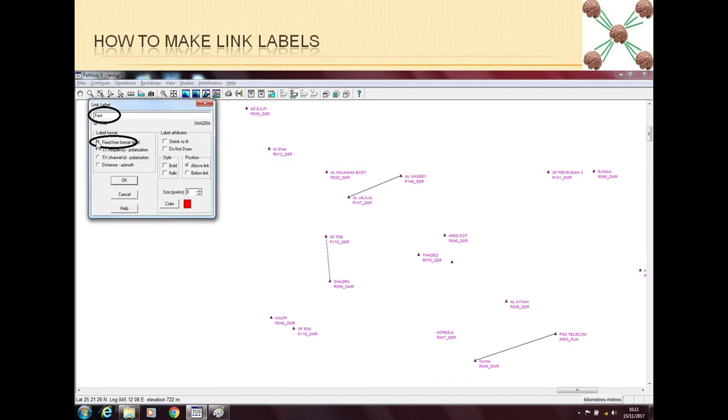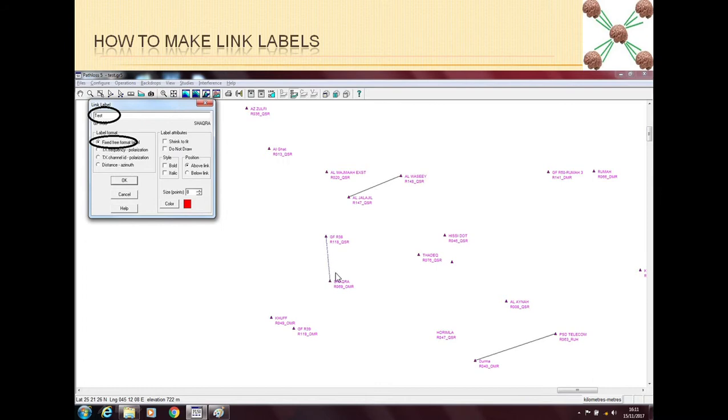And I have put it as a free form. Also, we can give some attributes like we can make it shrink to fit. So if the name is even bigger, it will become smaller and it will fit inside this area. Or maybe we can make a label but we don't draw it here, so the label is there but it is not visible. Or we can bold, italic, and choose how we want to position it - above the link or below the link. And we can give a color and we can give a size to the font as well.